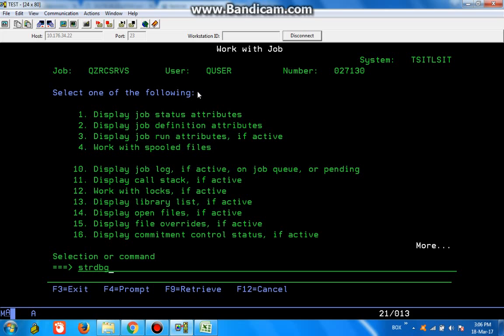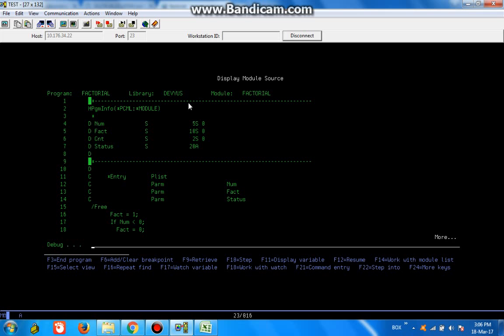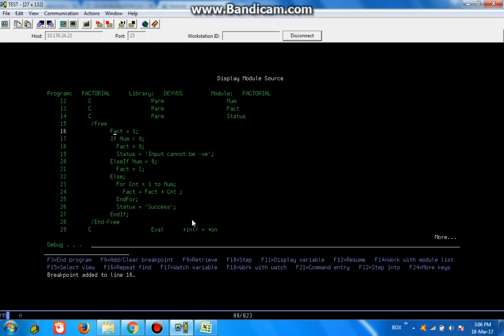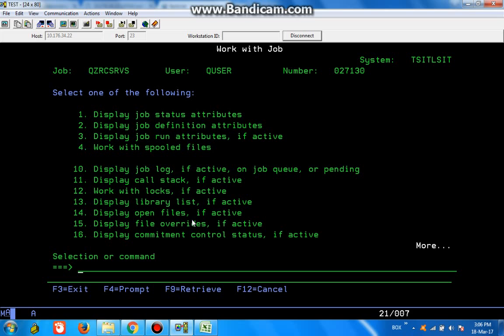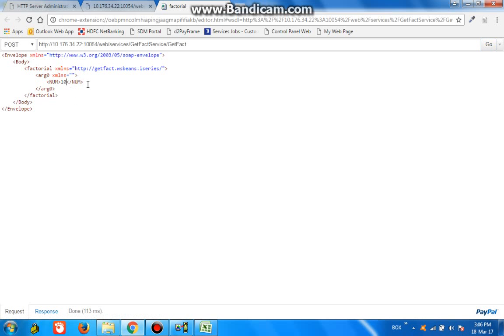And then start debug. Program, library, update, production, yes. Now set a breakpoint. Statement 6, statement 10. Now we are all set. If the program is invoked, we'll get the alert. Let's try to invoke it again. Give the number 17.